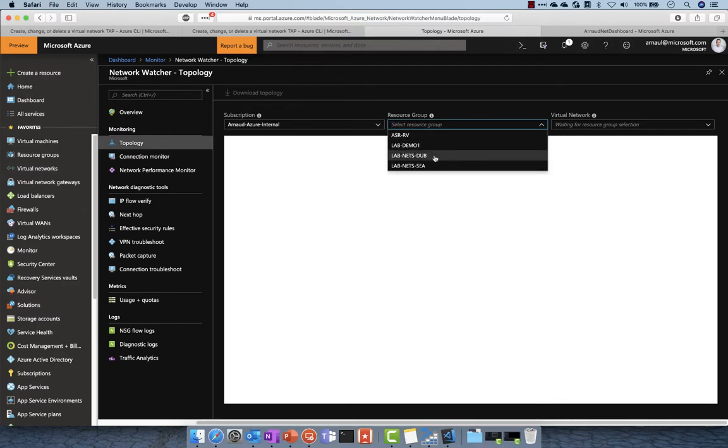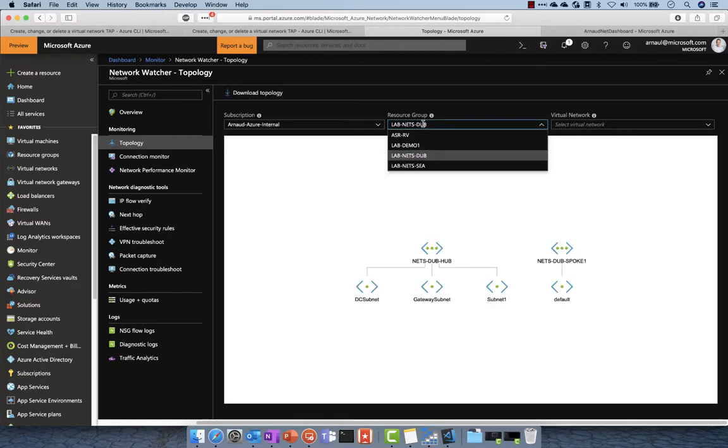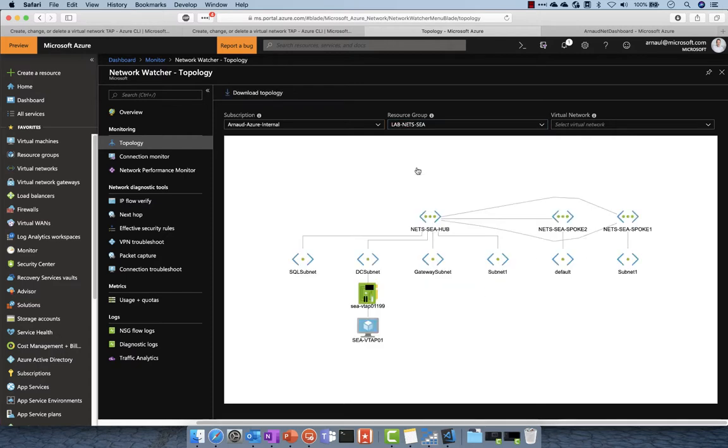Here you can see that this resource group has a set of virtual networks. This virtual network has this VM connected.